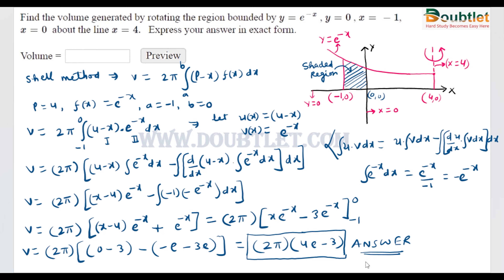If you feel any doubt in this question at any step, please write in the comment box so that we will be able to help you. If you want to ask any other doubt in mathematics or any other science subject, you can visit our website and post your question there. Thank you very much.